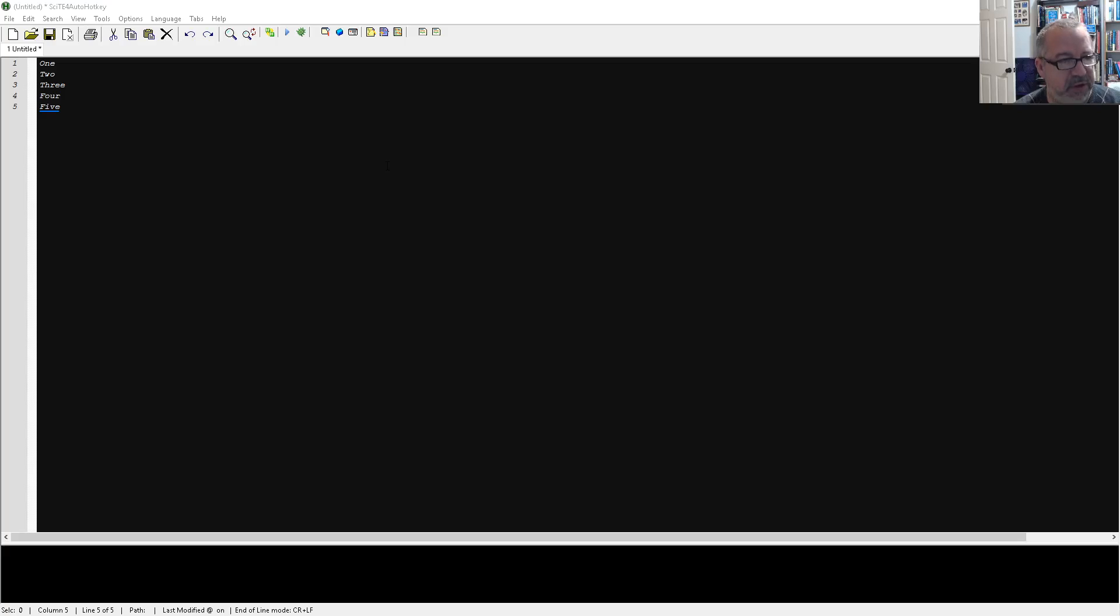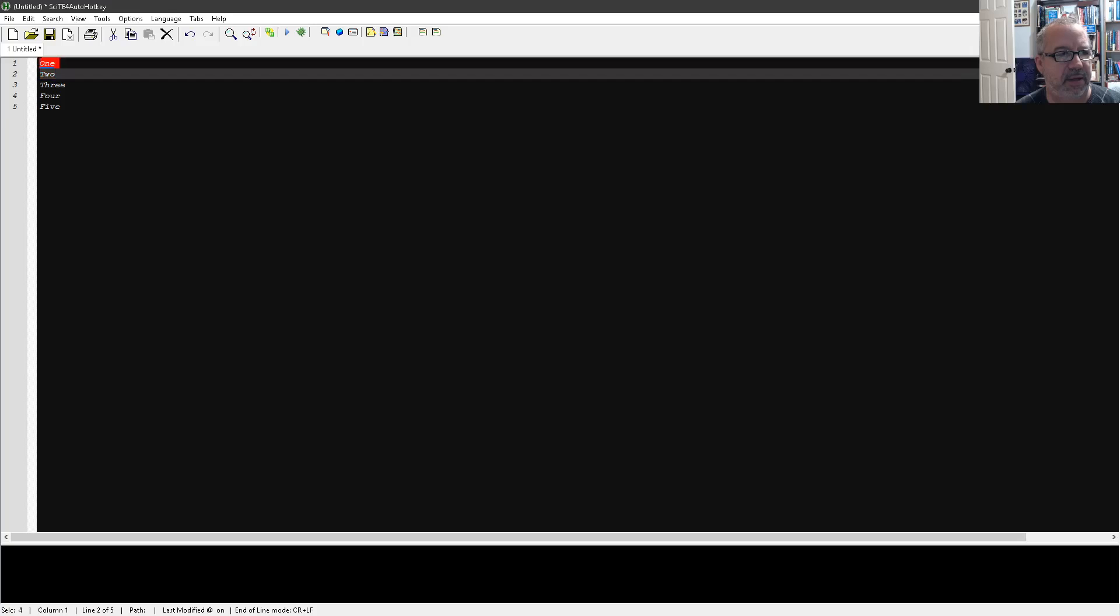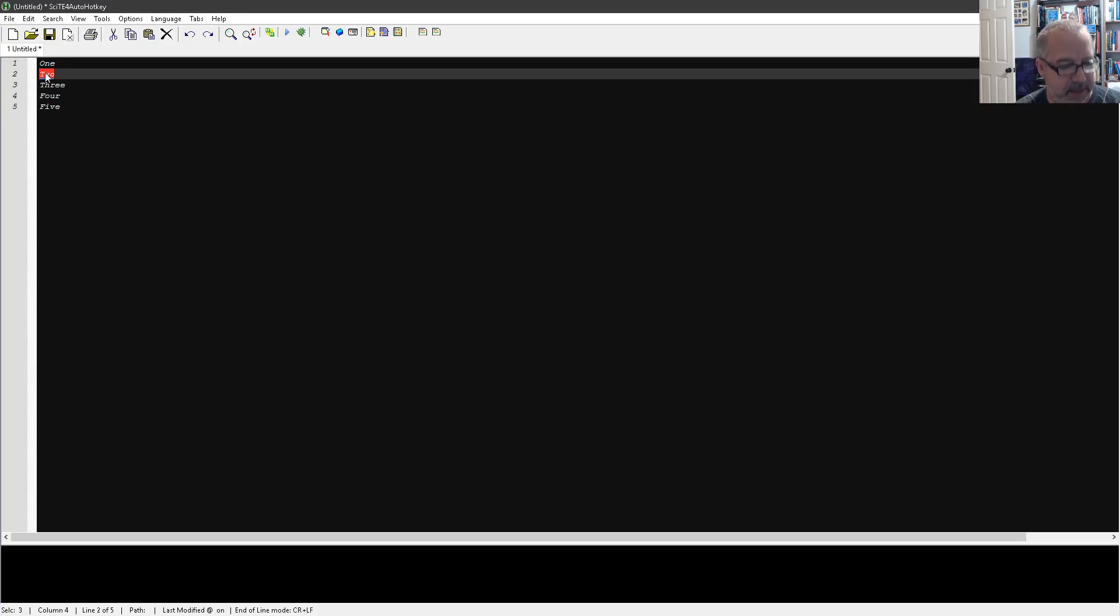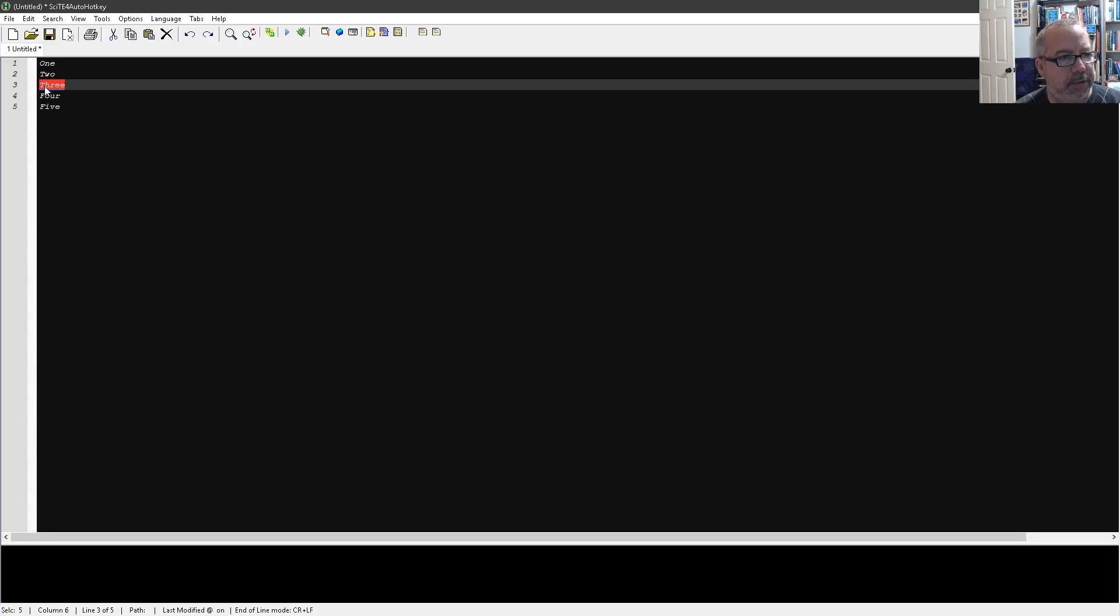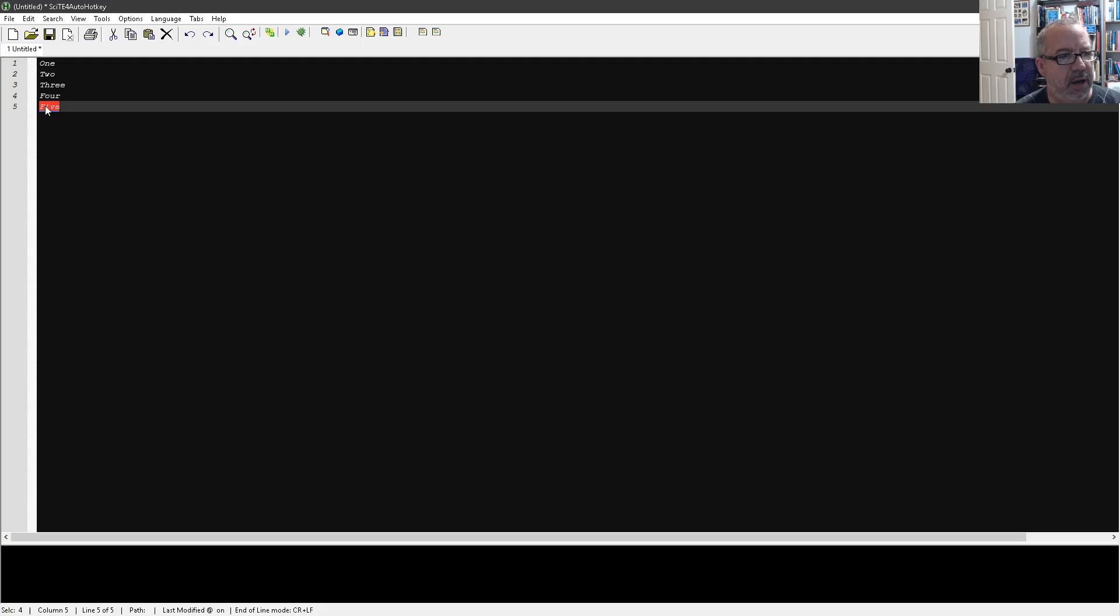So if you copy a bunch of stuff to your clipboard, let me come in here. I'm going to Control-C, copy one, copy two... oops, that's a paste. Try it again, copy two, three, four, and five.